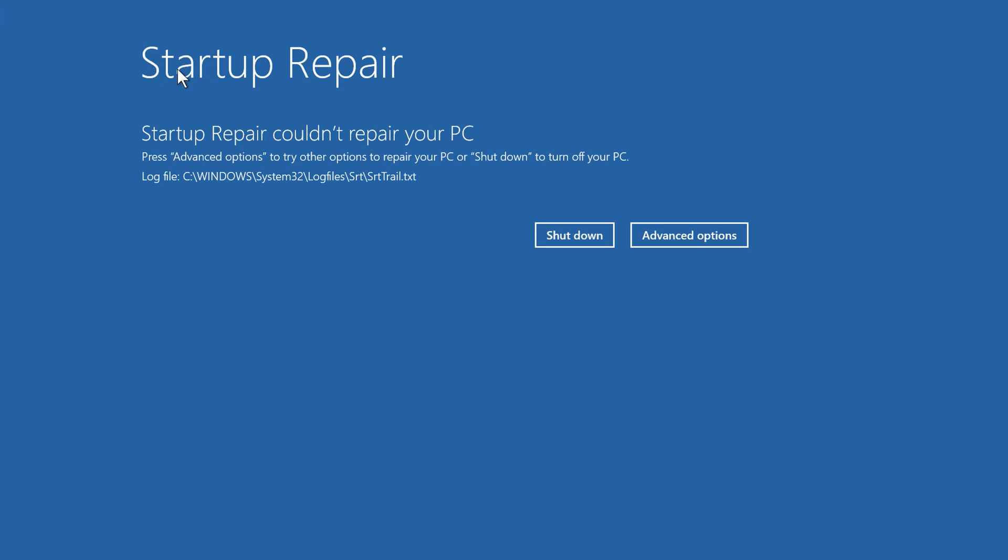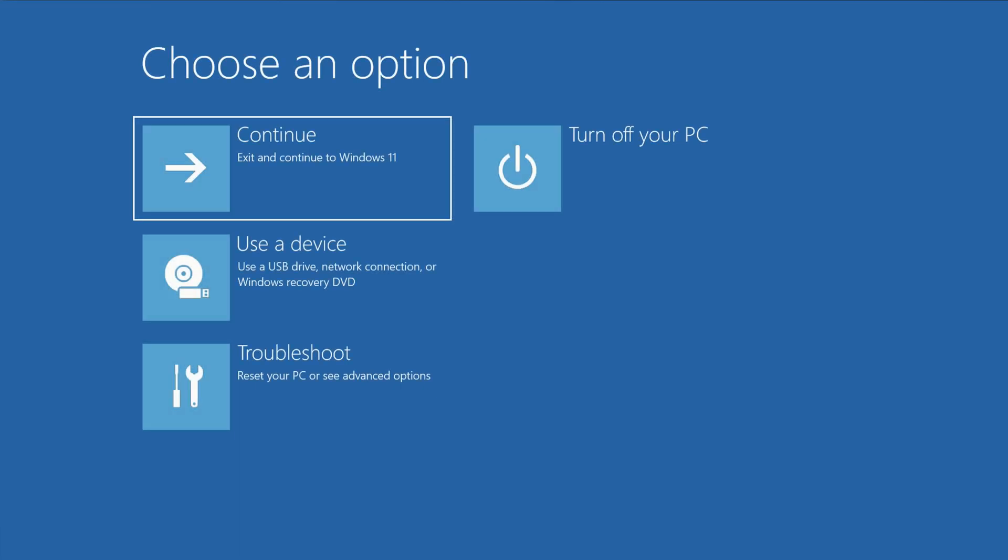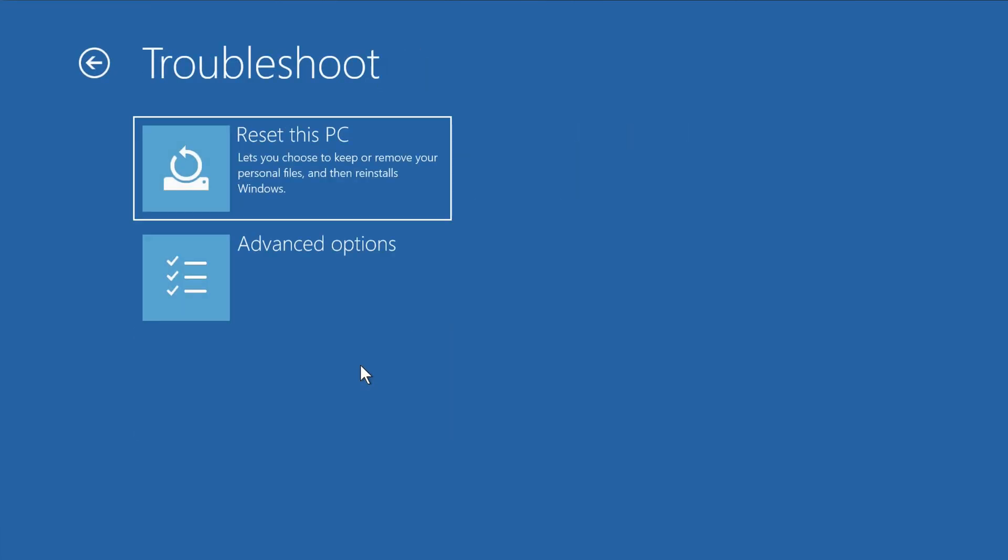If you end up here, click Advanced Options, and then click Troubleshoot, and click Advanced Options again.